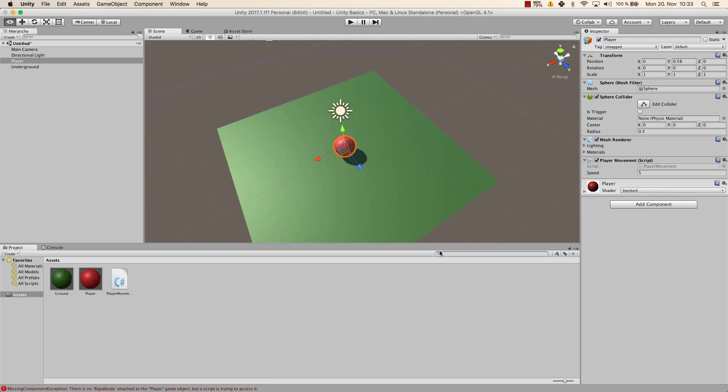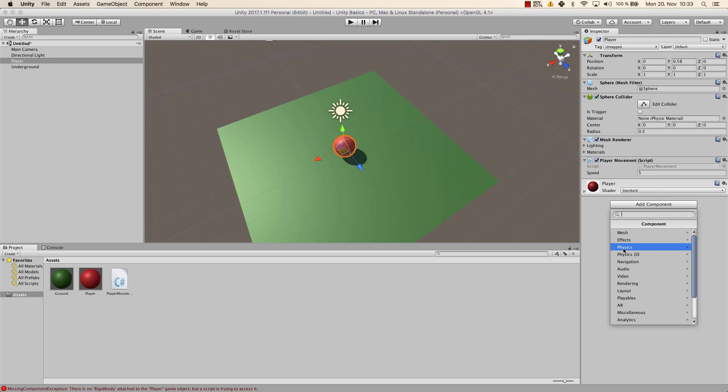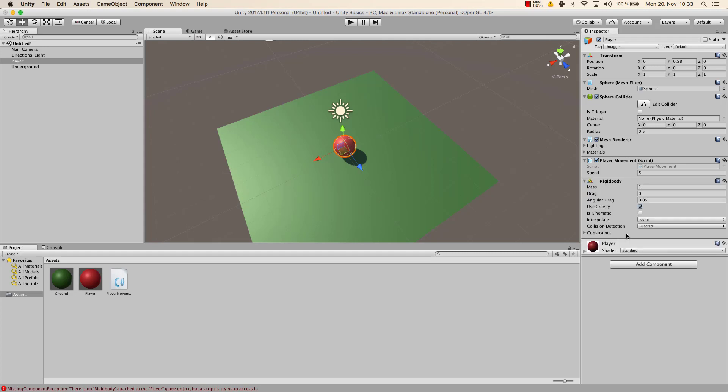We need to give our sphere a rigid body. And that one you can find under physics, rigid body. What that does is, it gives a physical body to our object, which is, in this case, our player. And it has, for example, a mass. It has a drag, an angular drag. It tells whether it uses gravity or not. And there are some further information. We will look into rigid body in one of the next videos in detail.